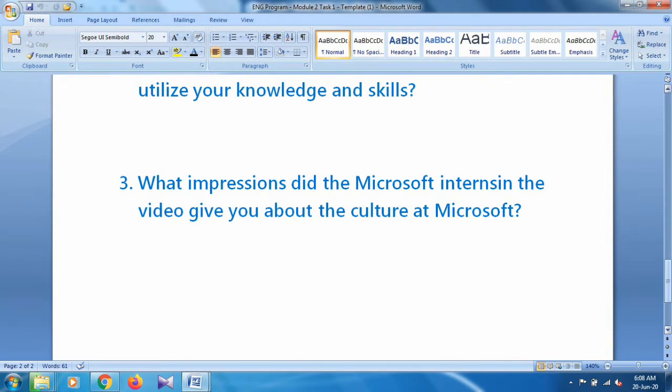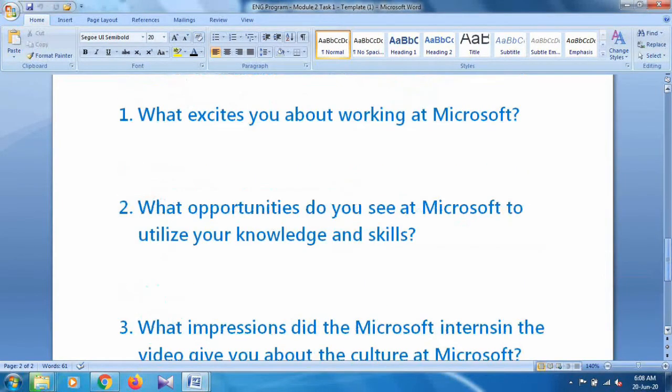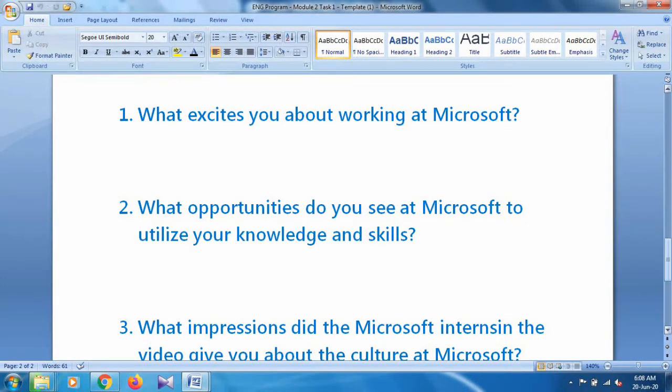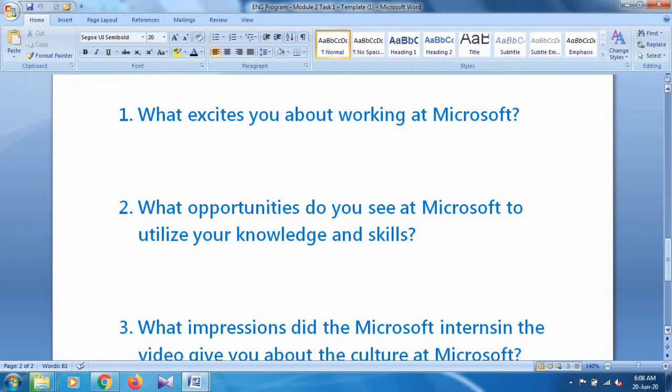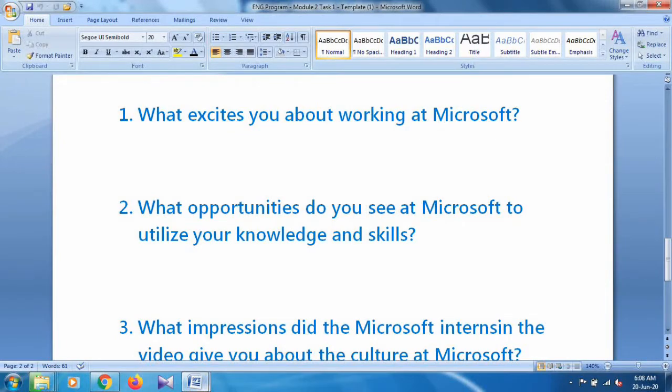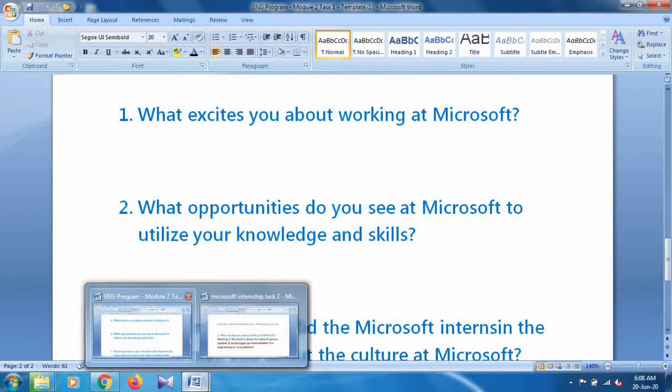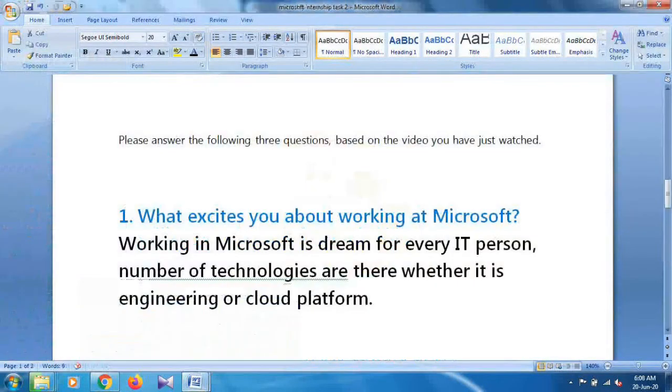The first two questions depend on you - in which field you are working at Microsoft, what excites you about working at Microsoft. I'm showing you my sample answer. You can copy it but it's not fair - you should use your own words. Let me show my answers to you.